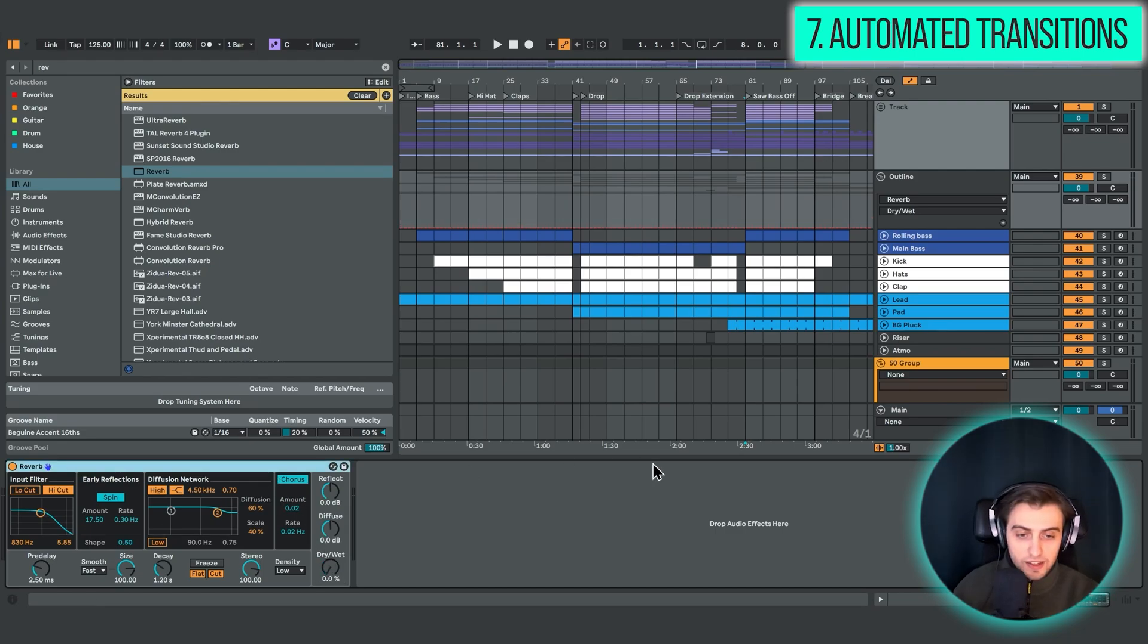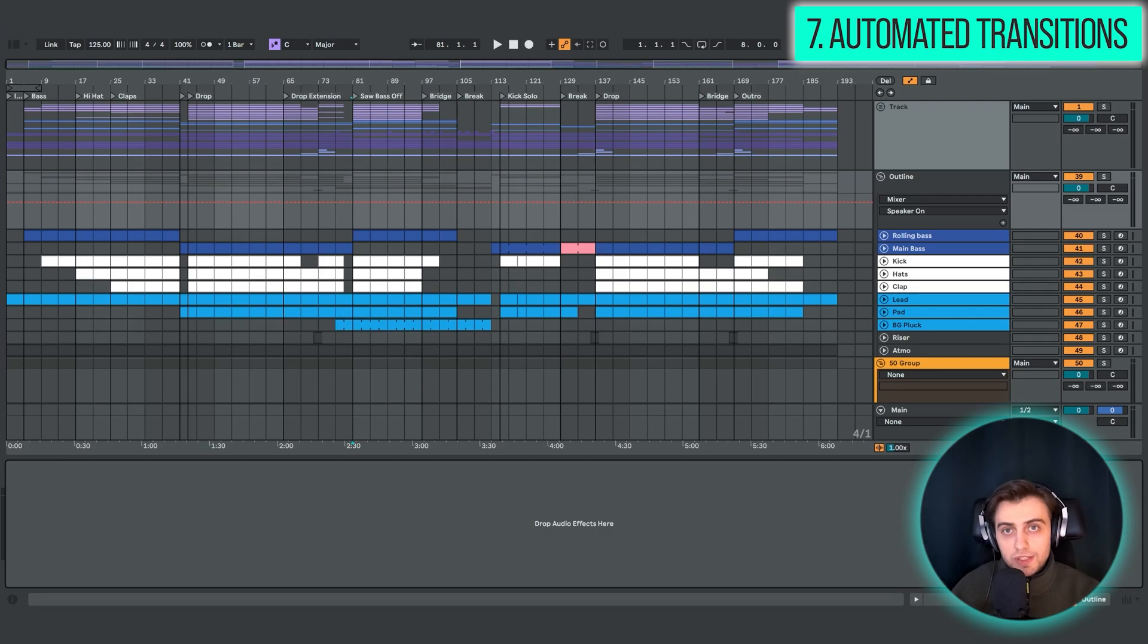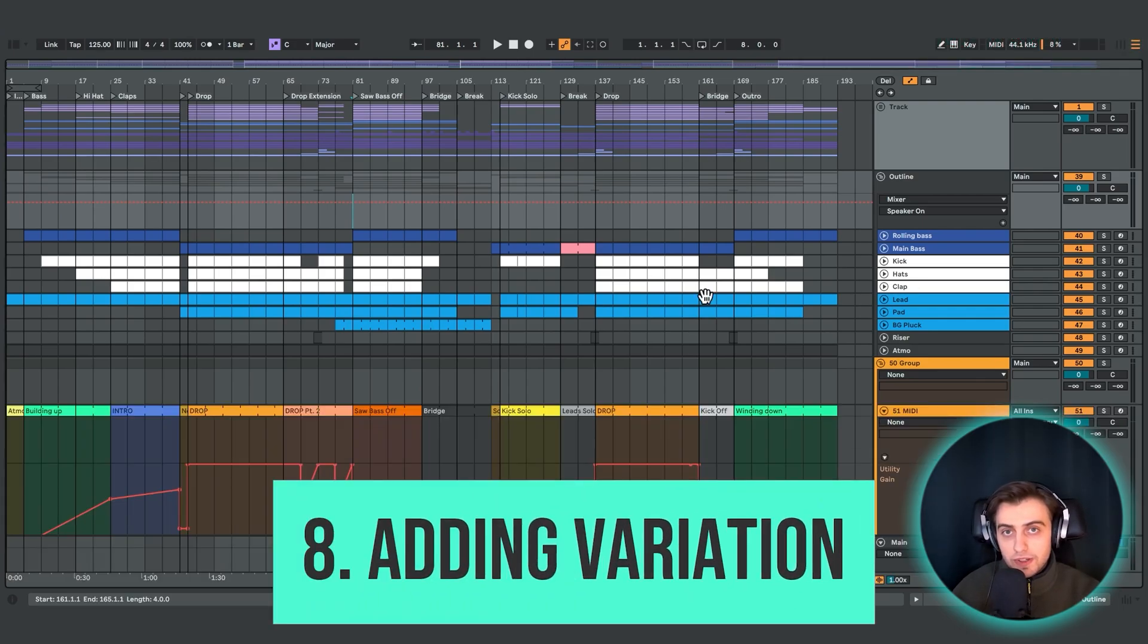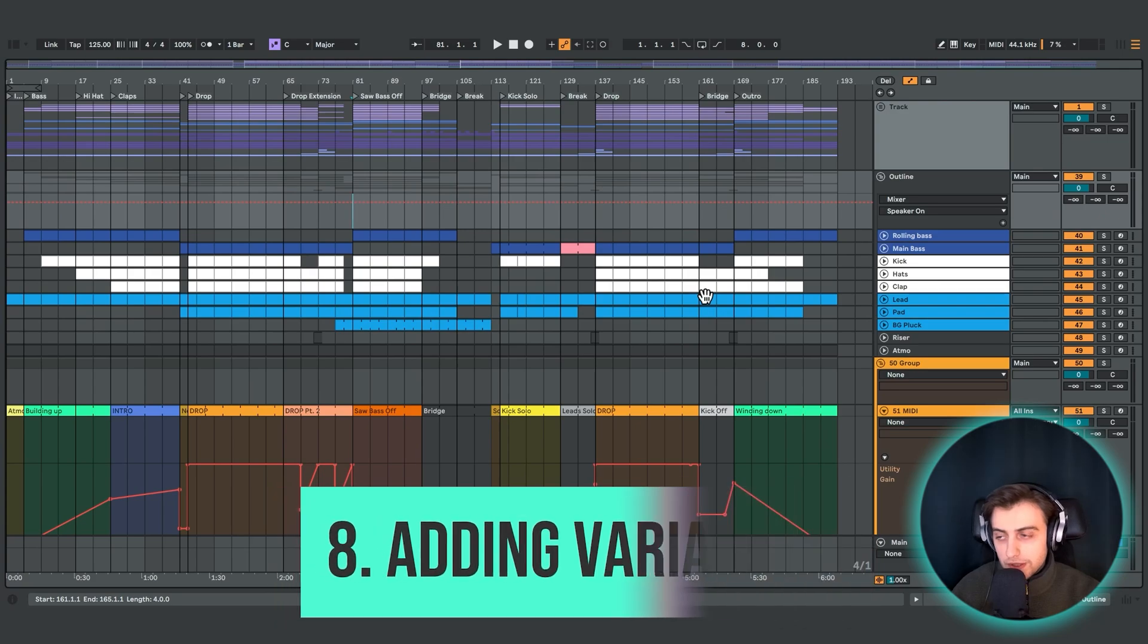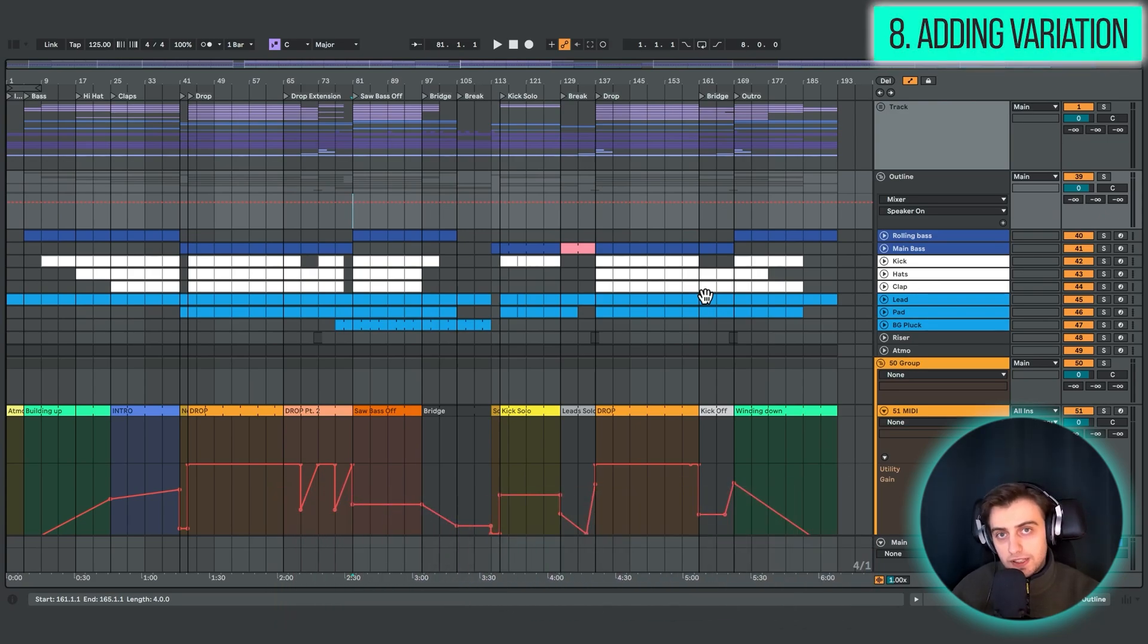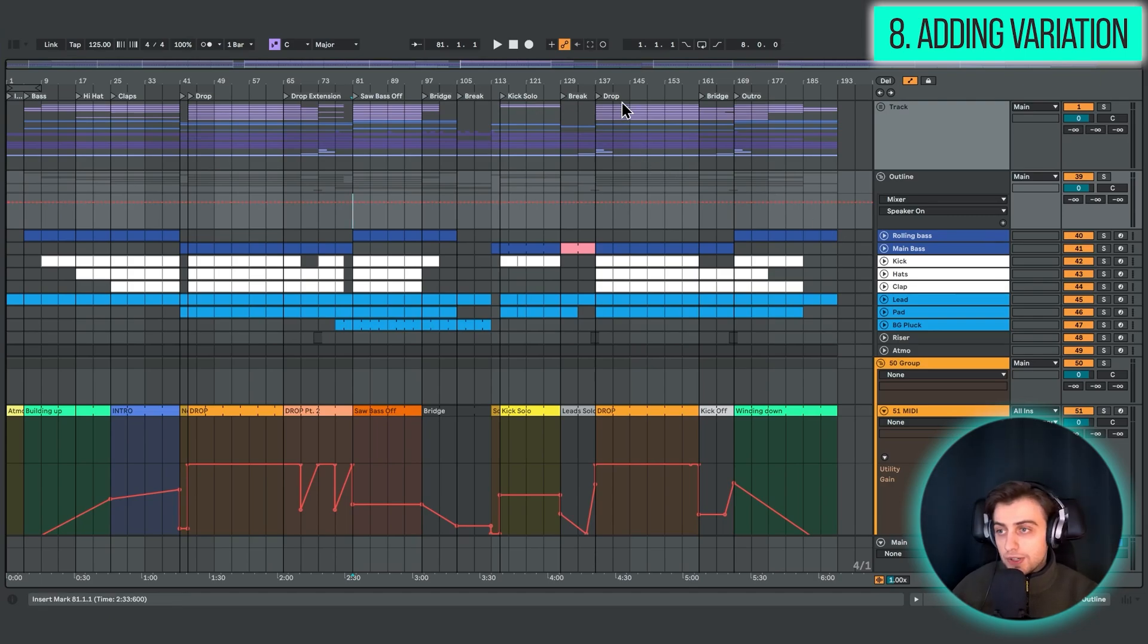The next thing I want to talk about is the element of surprise. So even if you're arranging your first tracks, at some point where you already have the outline of your arrangement, it's really important to keep the listener engaged. And that's best done by doing something a bit unexpected. So for instance,